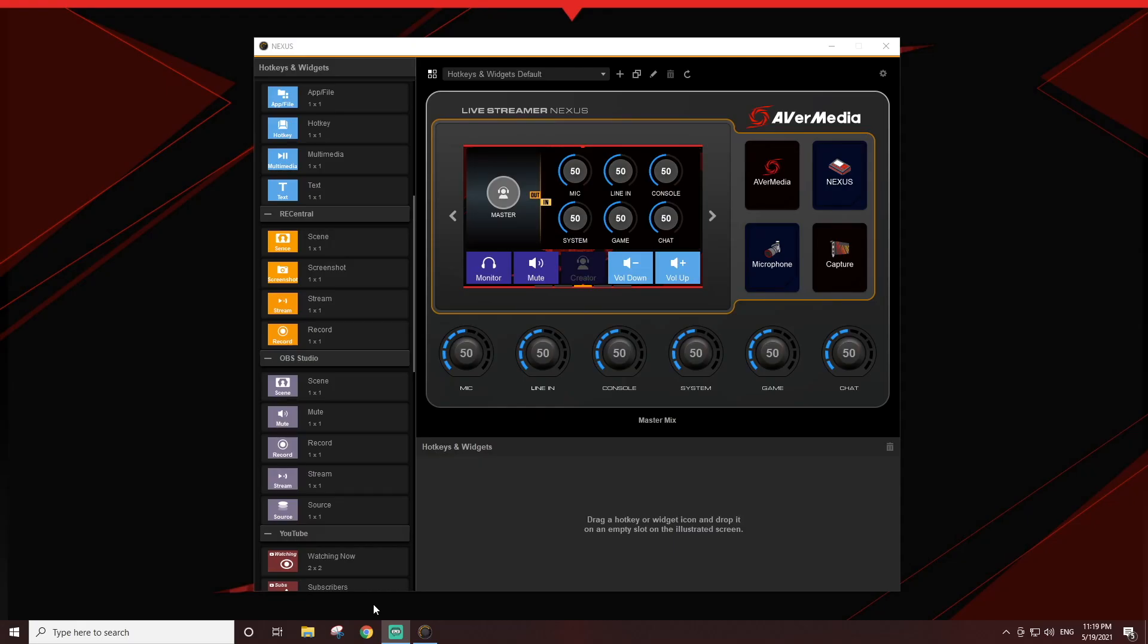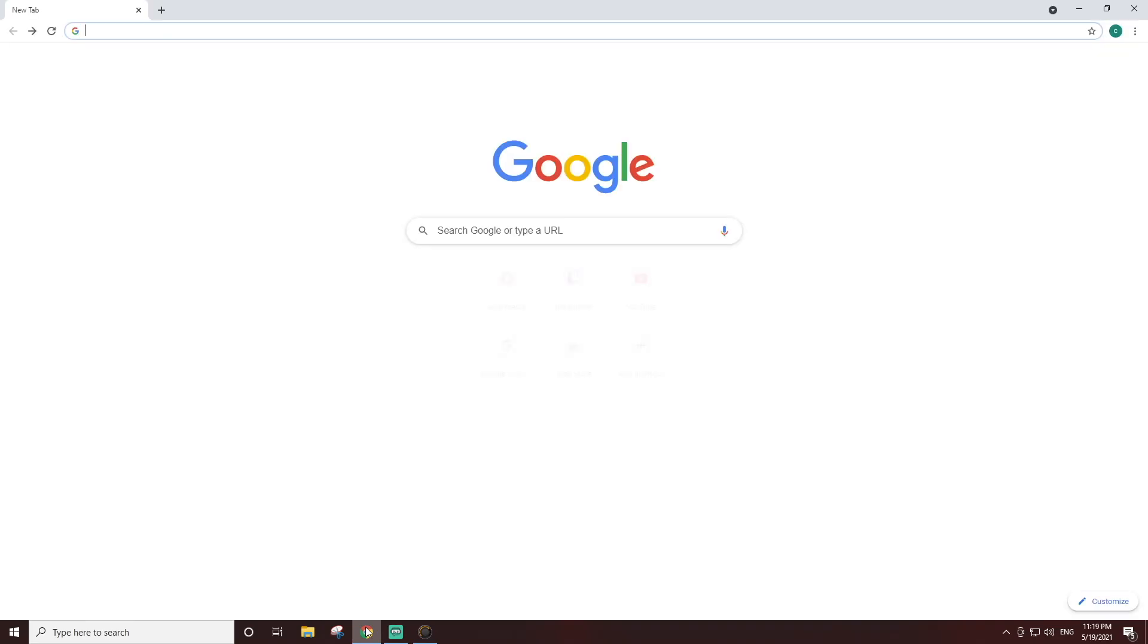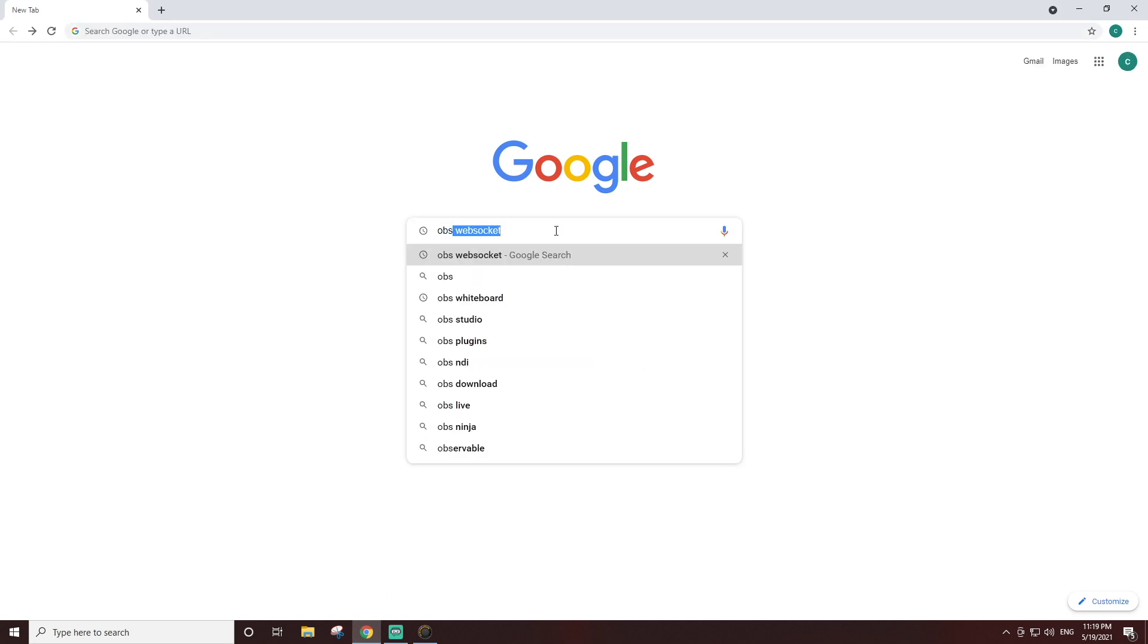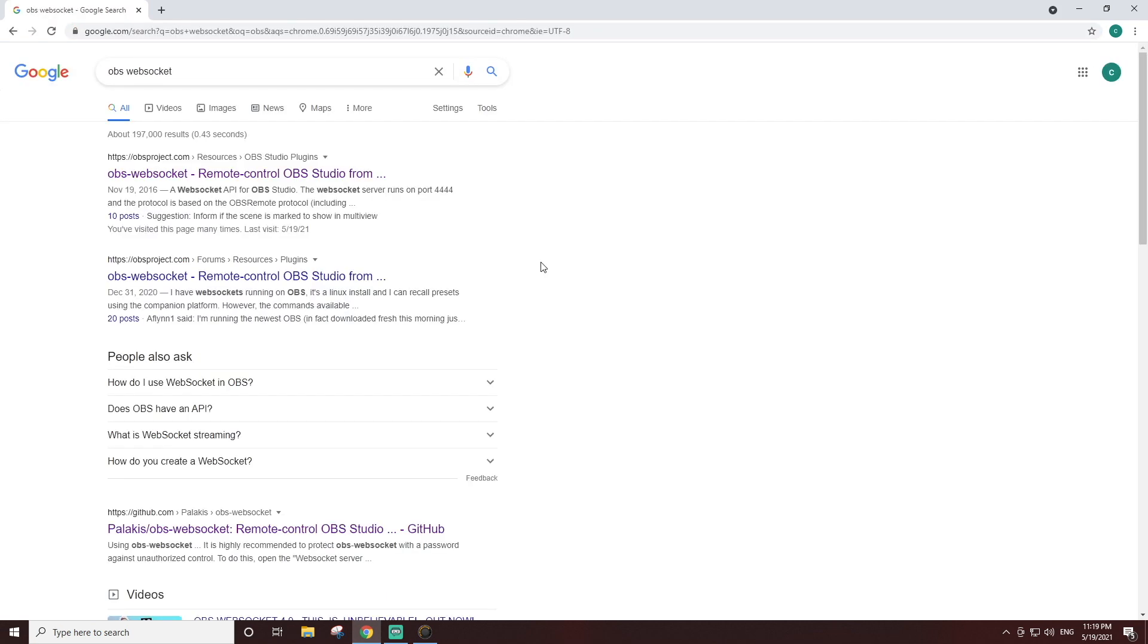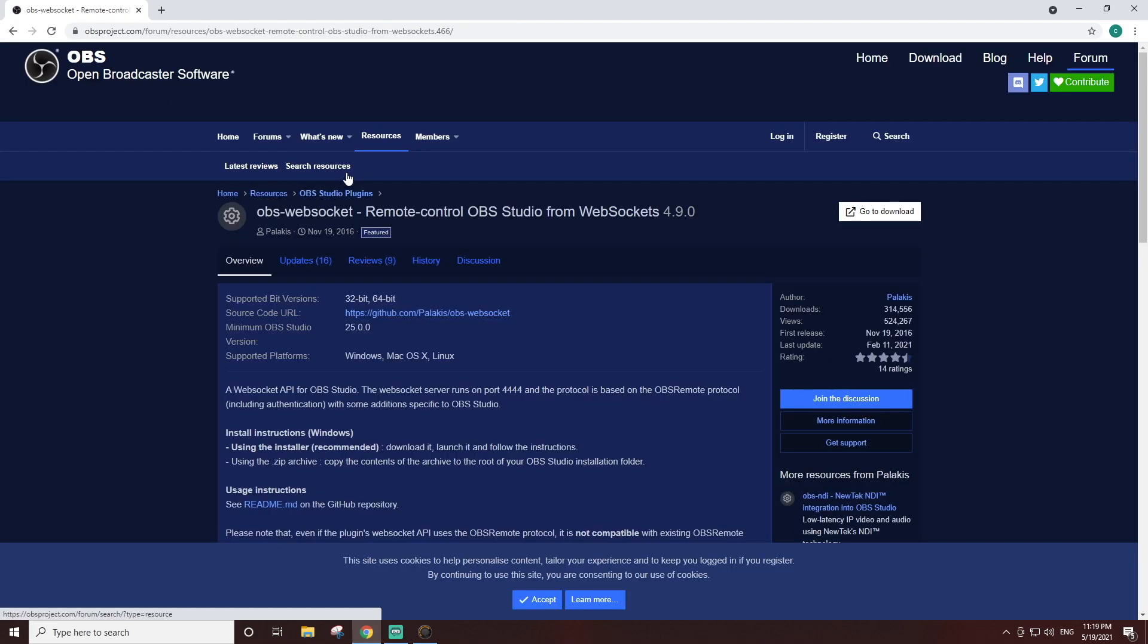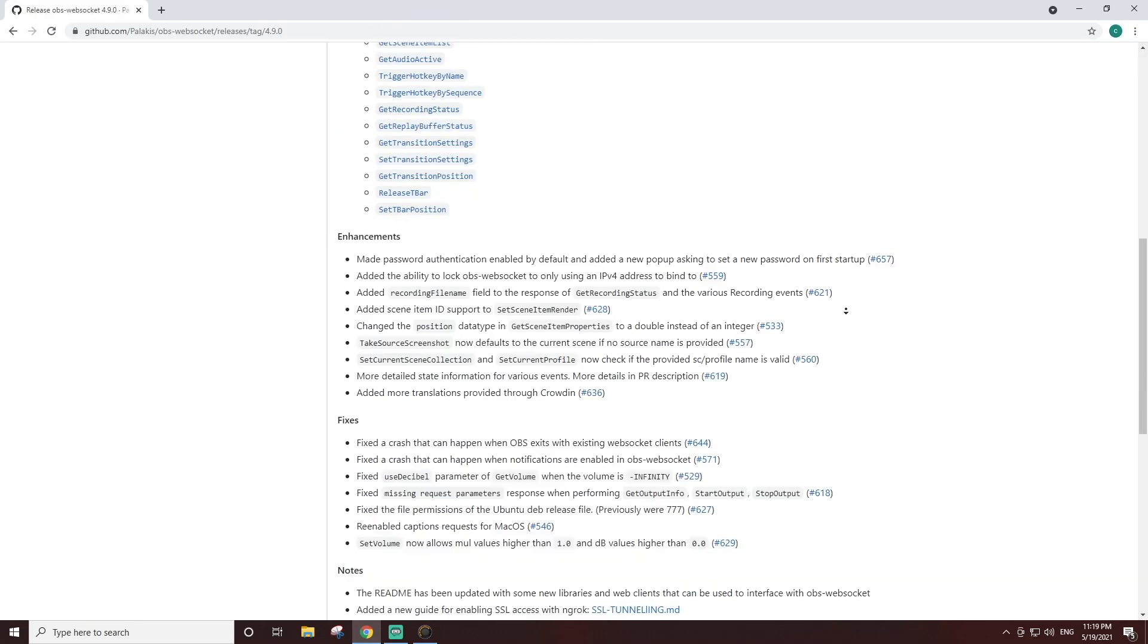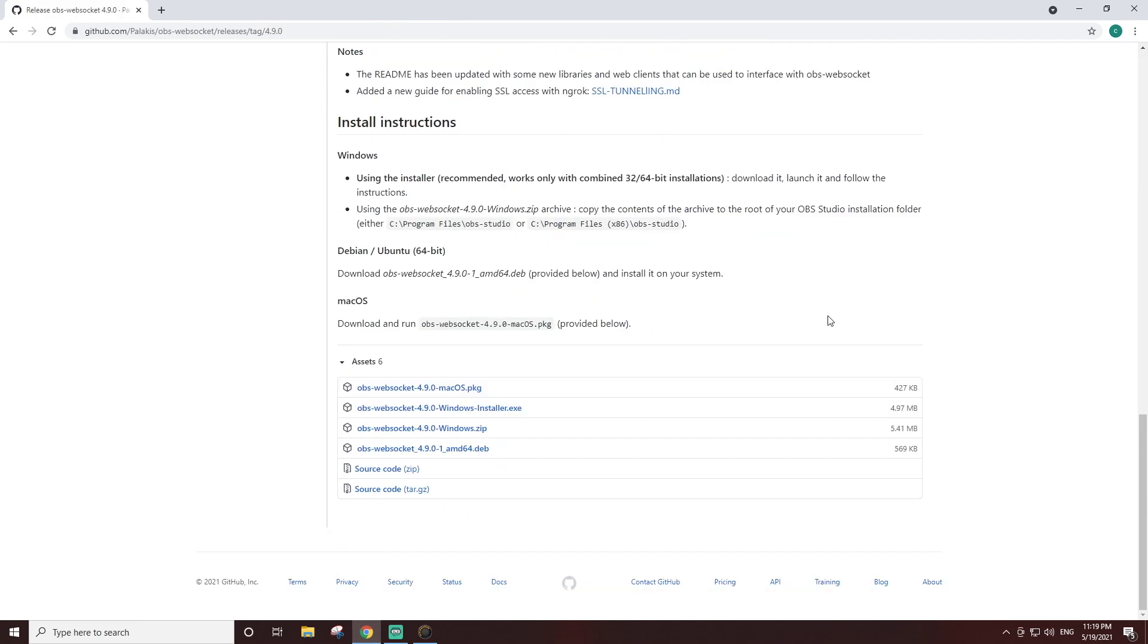Let's start with the Control Center settings. You'll need to install OBS WebSocket. You can search for OBS WebSocket or use the link in the description below. Depending on your operating system, you'll need to download and install the Windows installer or the macOS installer package.